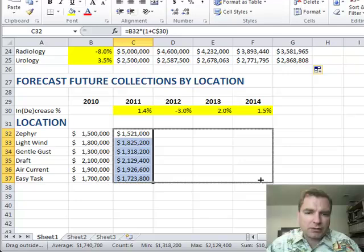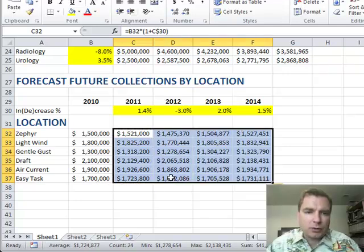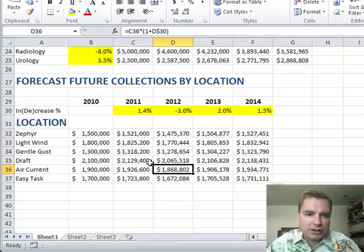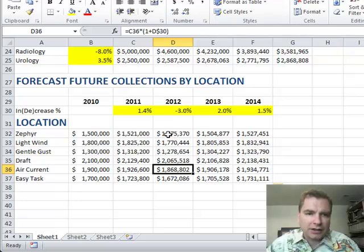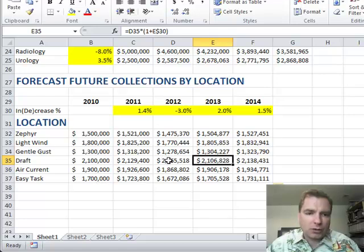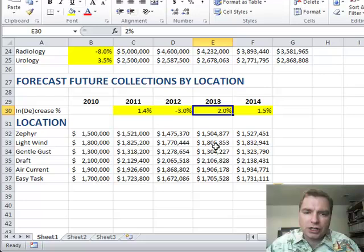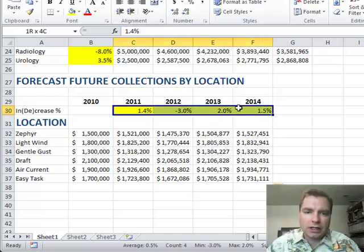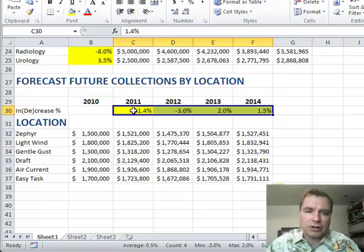When I do this and copy everything across, all my formulas work. For example, this cell references C36 — prior year location — times 1 plus D30, which is the 2012 increase. And over here, I always want to make sure I'm using 1 plus E30, because I'm using that column. But I don't want to change the rows, because I always want to lock in to row 30 — when I copy that formula down, I always want to look at that increase for the respective column.